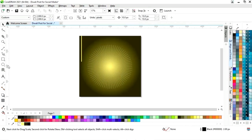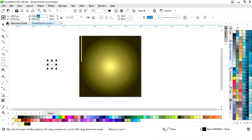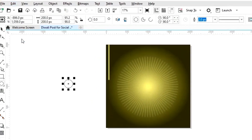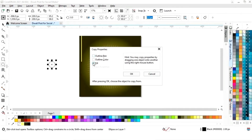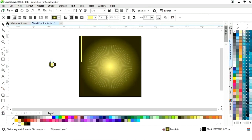Now we will adjust the position with the arrow key. Then select the ellipse tool from the toolbar and draw a small circle, setting it to an equal size. Now we will go to the edit menu and select copy properties, tick on fill, then click OK and click on the square box.